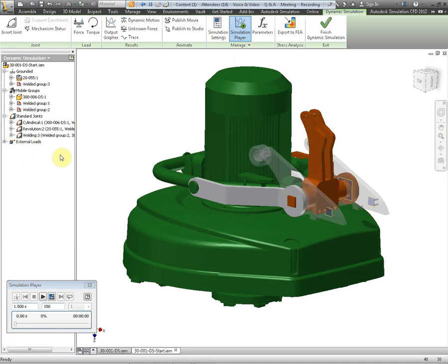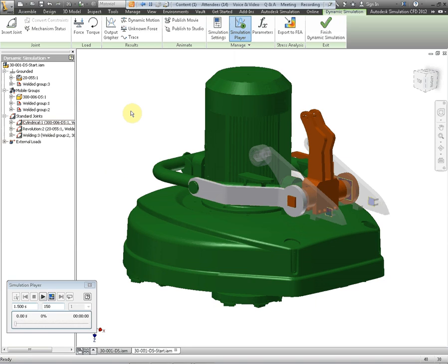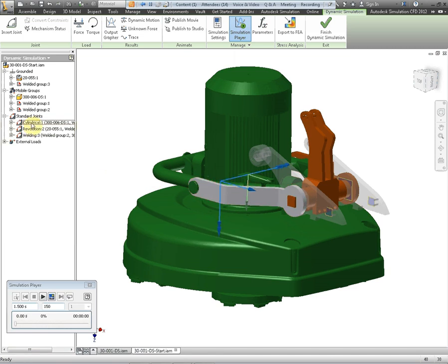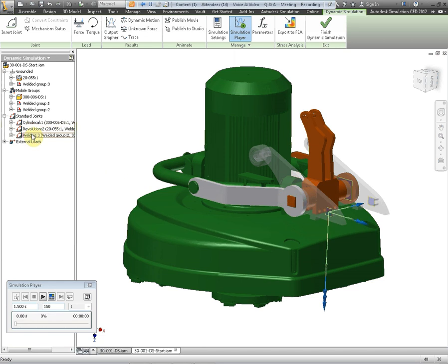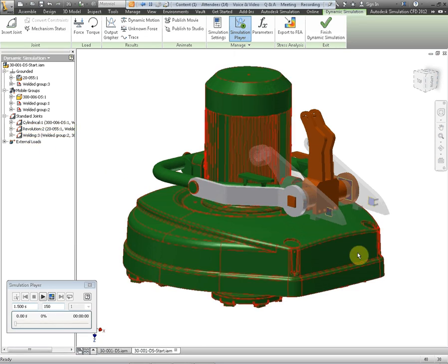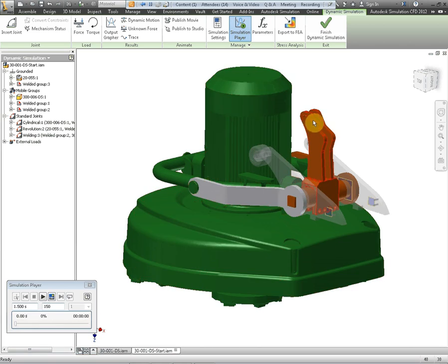What it's done now is it's converted the assembly constraints in Inventor to joints in the dynamic simulation software. It's taken a look at more than one assembly constraint in a lot of instances and converted them to relevant joints. So for instance in this area here it's converted it to a cylindrical joint in the dynamic simulation so it can rotate. It can also slide as well. And on the other end we've got a revolution joint that will revolve only. We've also got a welded group because it can see between the green and the brown components these are actually welded together.